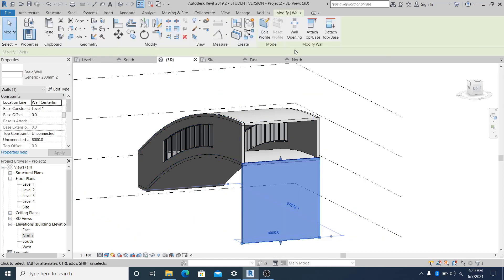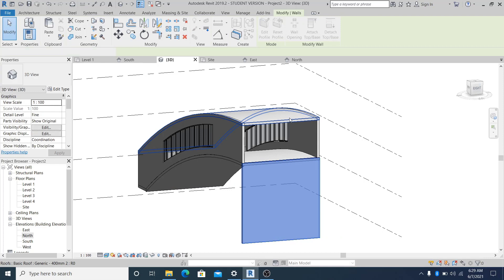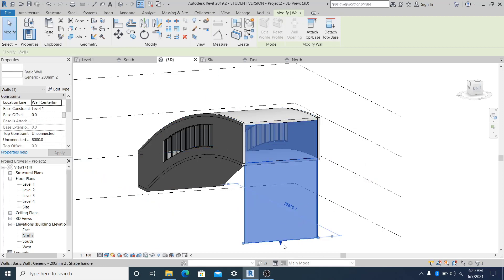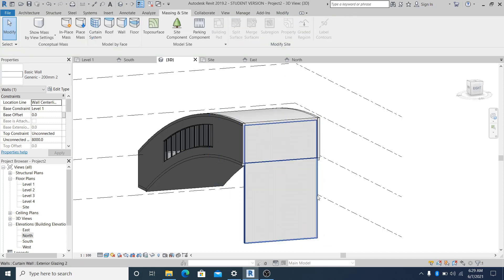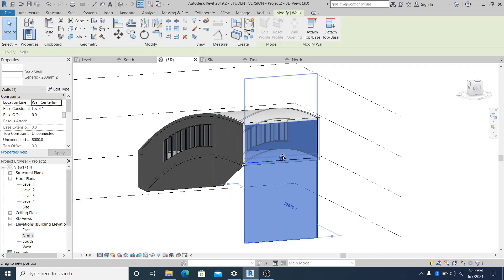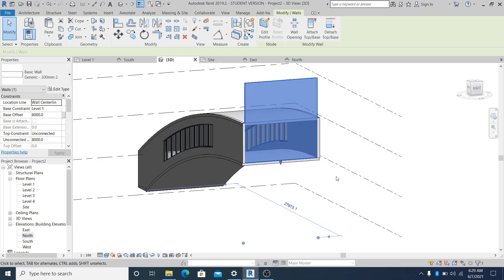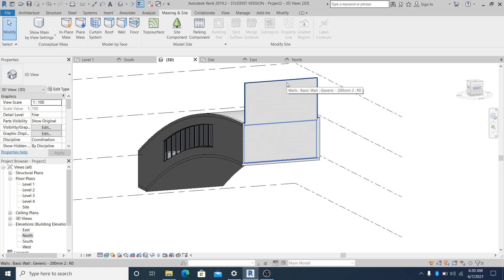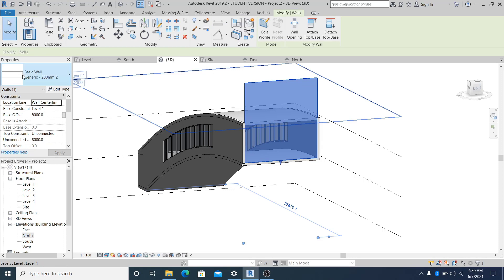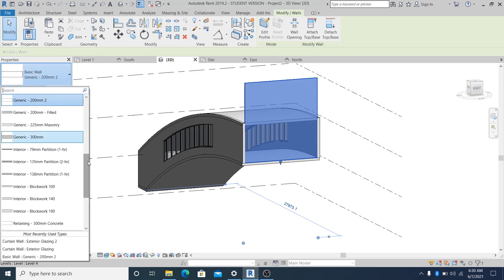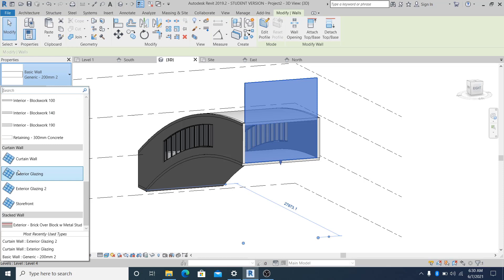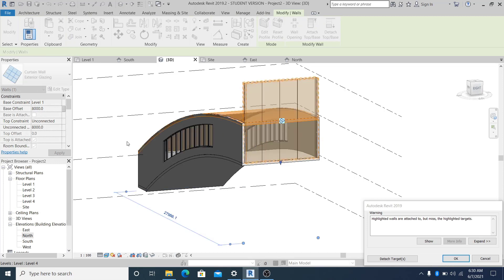Now go to WA for Wall, Basic Wall, use the pick line and create one floor here. Select it and use Attach Top/Base. You need to adjust it. If you cannot place it properly, before attaching, go into Basic Wall and change it to Exterior Glazing - always duplicate so you do not override the existing one.